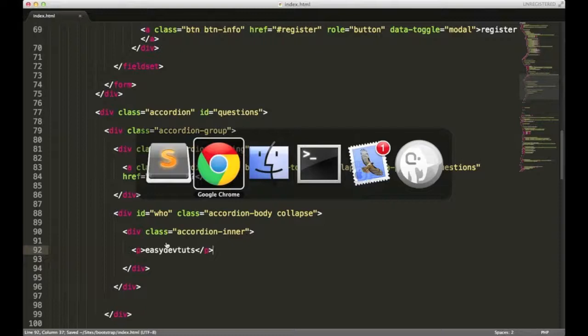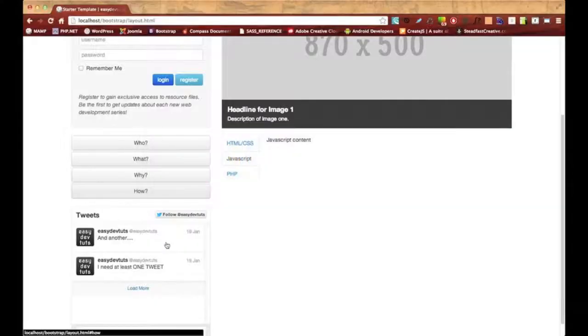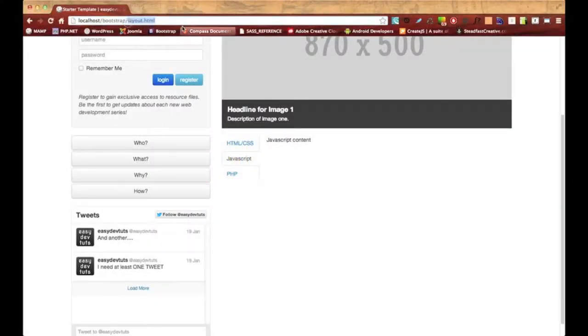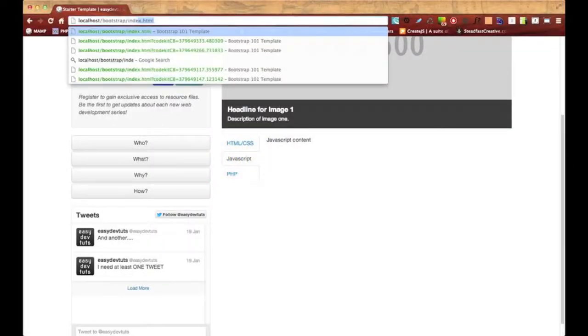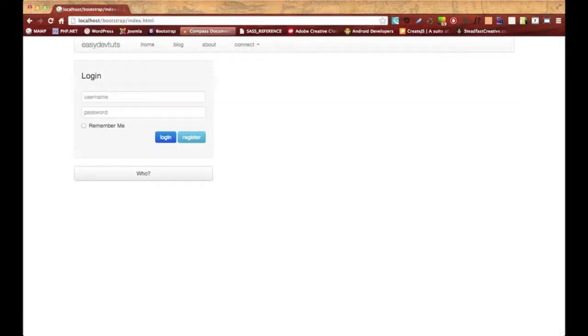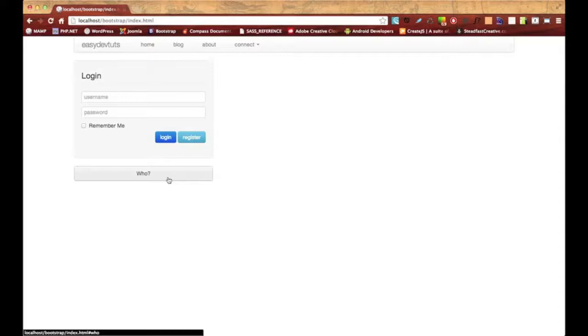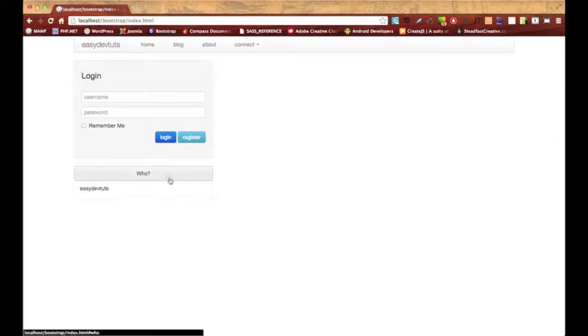Switch over to my browser. I'm going to go back to my index.html. And there we go. We have our first section of our accordion. When we click on it, the content that we put in here is shown. Click on it again, it's hidden.